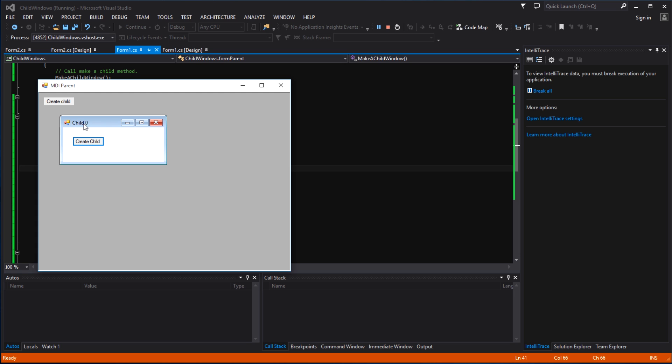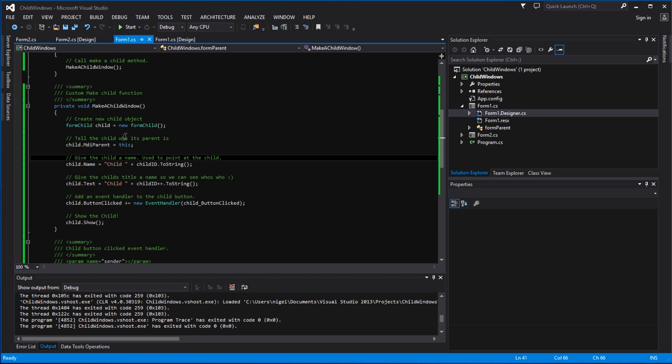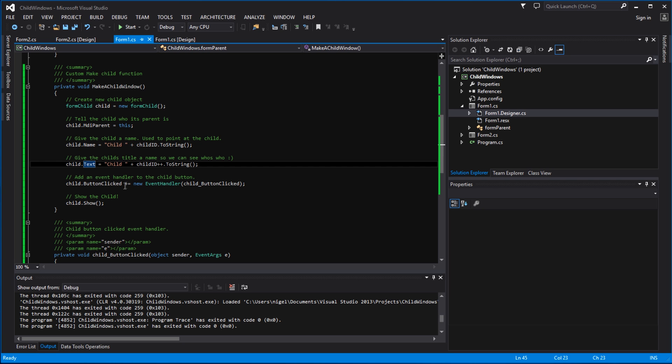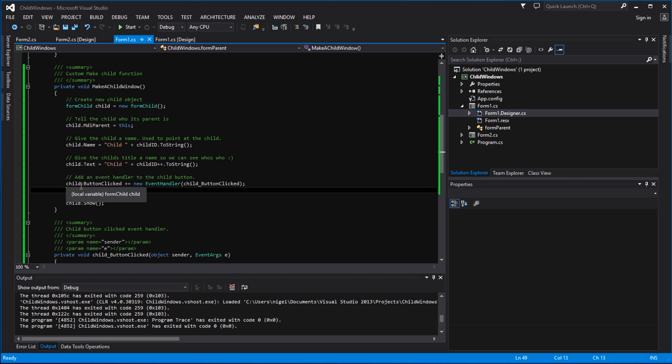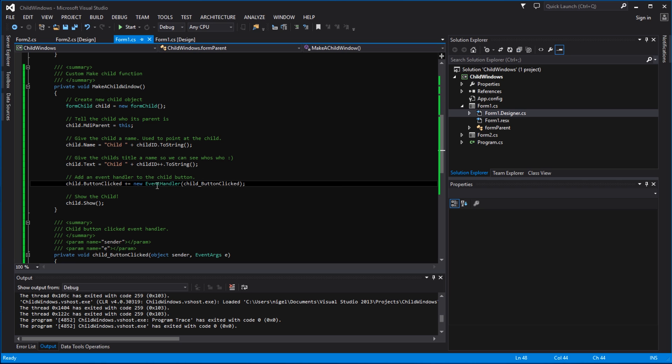And then we actually add - now this is the meat on the bone as it were - where we create an event handler. So we do child dot button click plus equals new event handler child button clicked. So this is essentially subscribing to a button click event, which will be created inside of the child window, which you will see momentarily. Inside the event handler we pass the event handler function. So we've called our event handler function child button clicked.